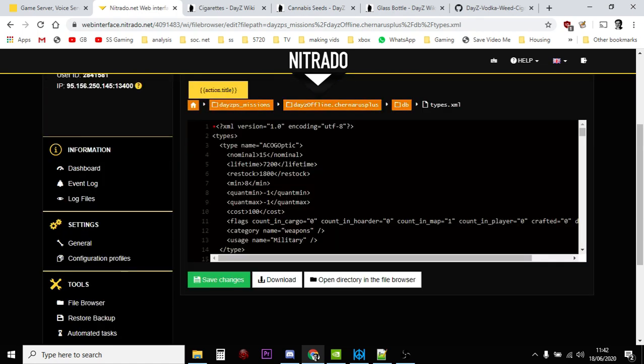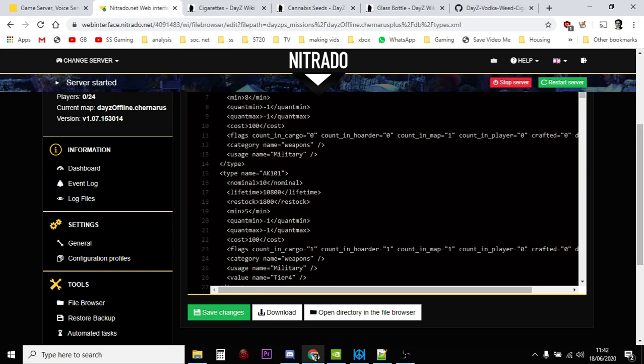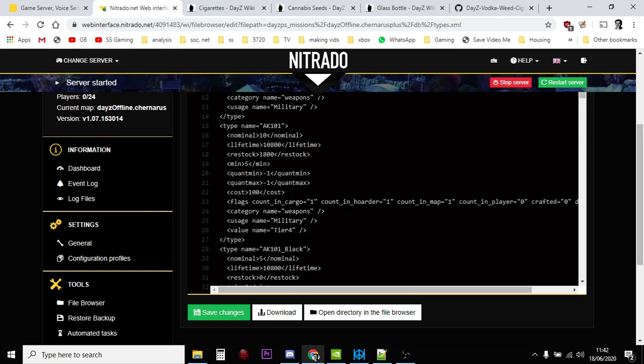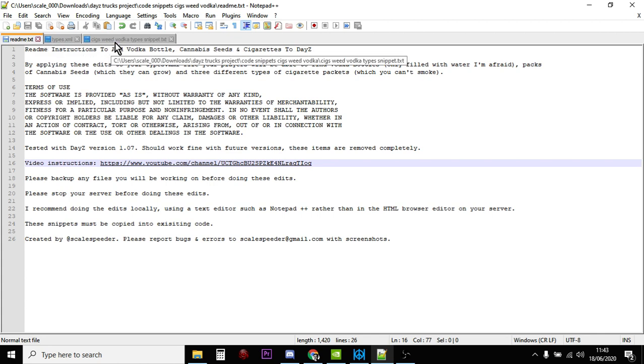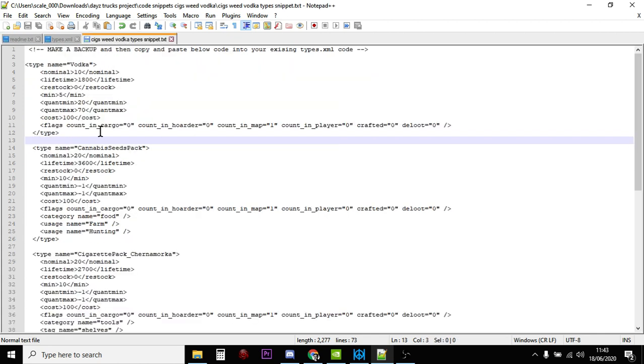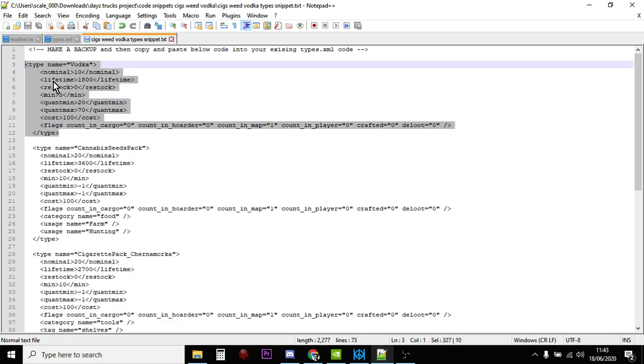There it is. And then you would just - doesn't really matter where, I would probably put them in with the food stuff - and you would just press Enter after a type, create a space, and then paste it in. Or if you're using something like Notepad++, you could paste in what you needed.